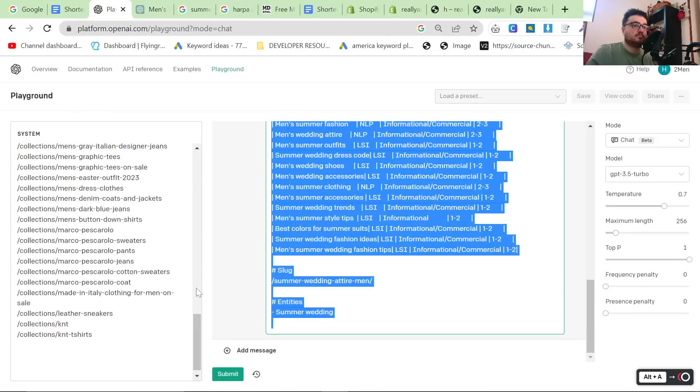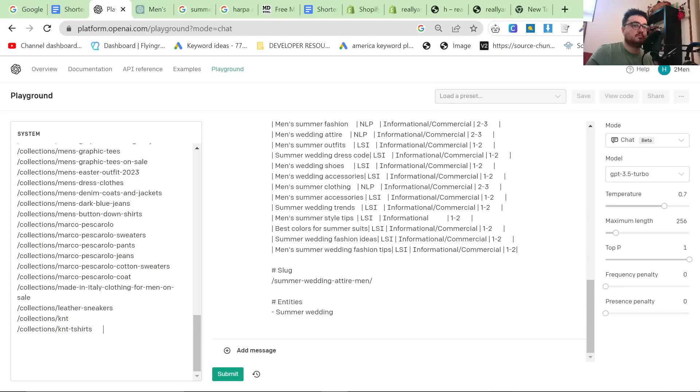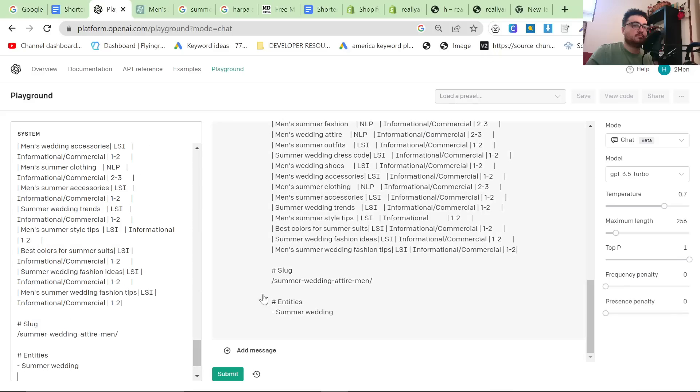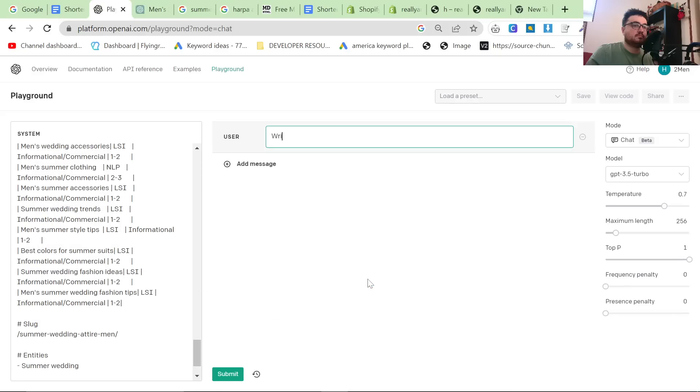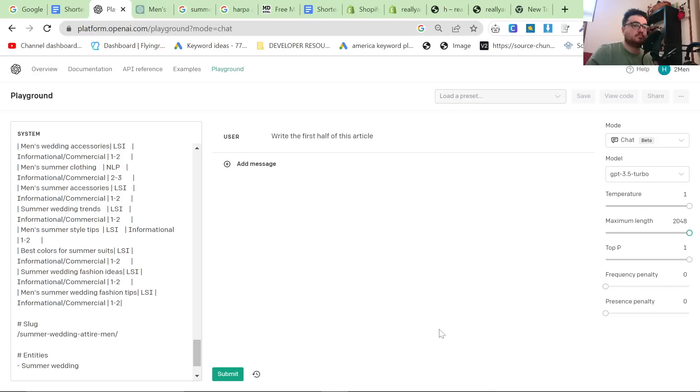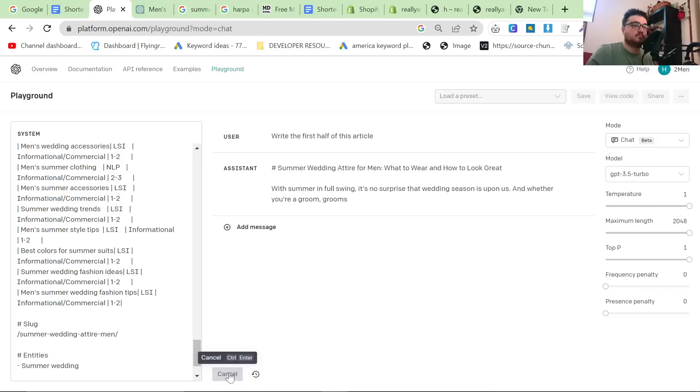Another thing you could do as well, if you wanted, you could put all of this in the system prompt like this. And then you could say, write the first half of this article. And what this basically allows you to do is create longer form content.